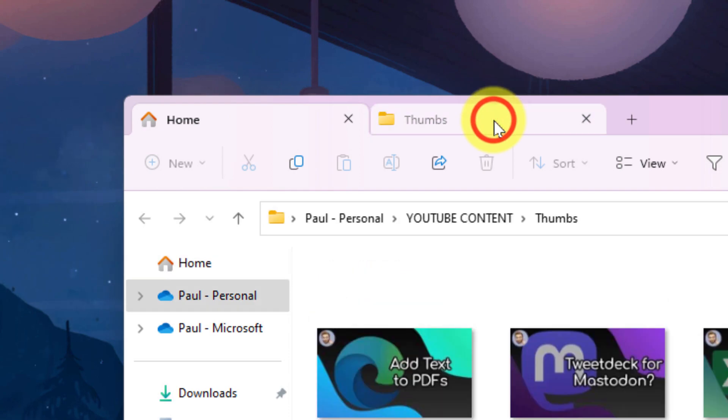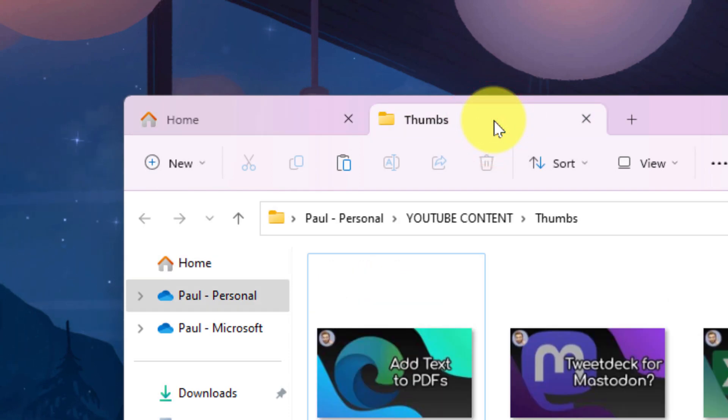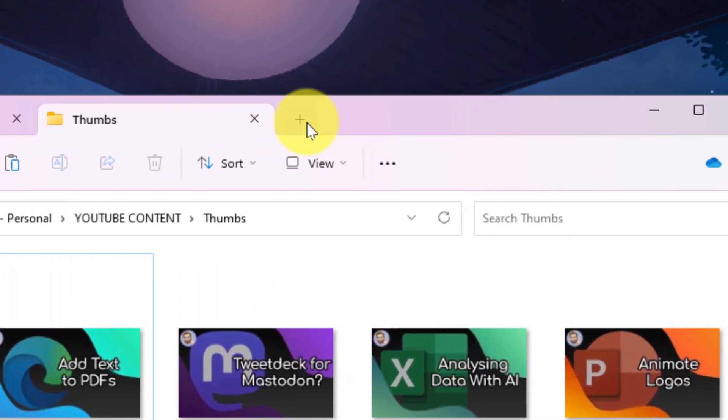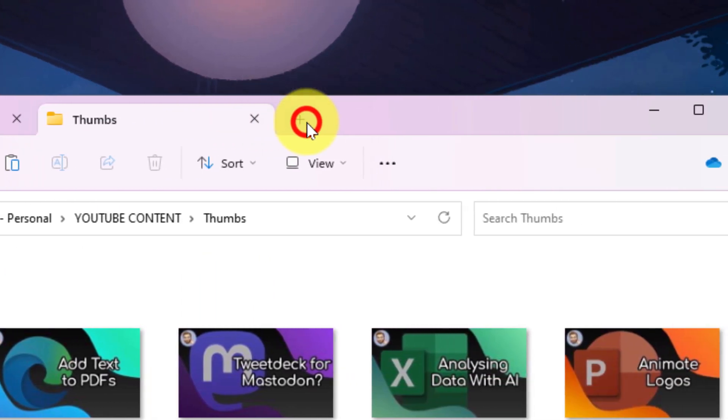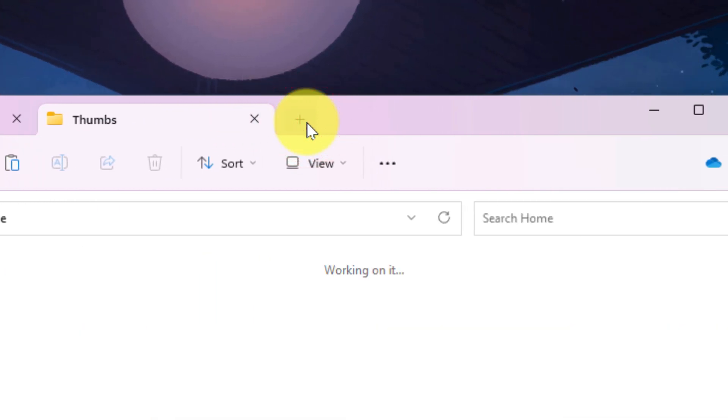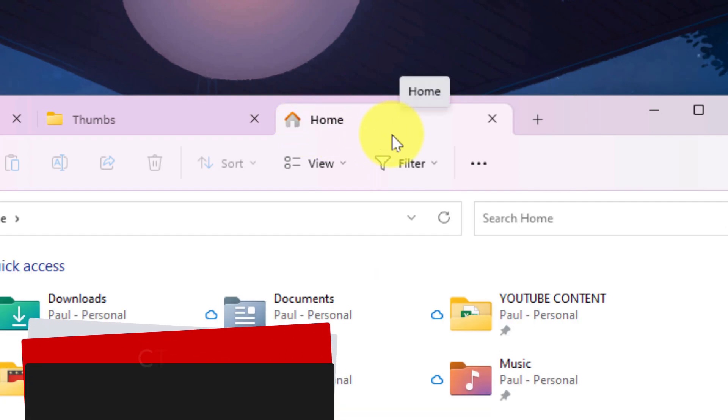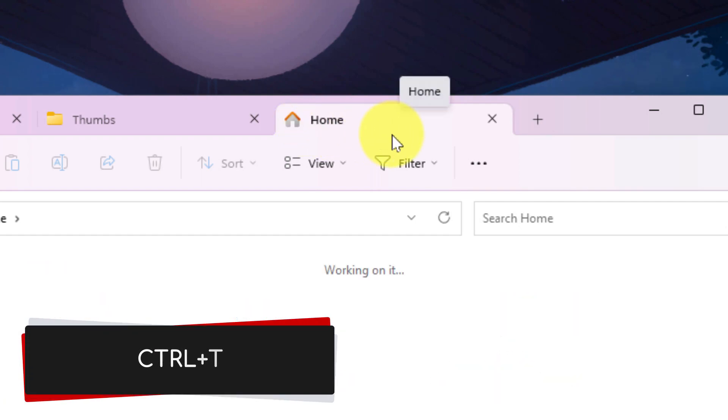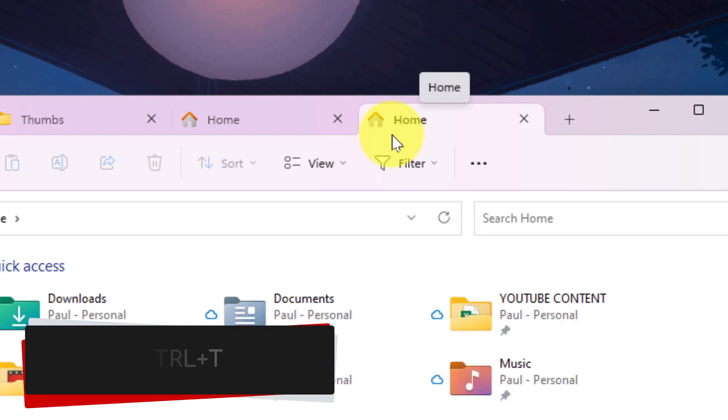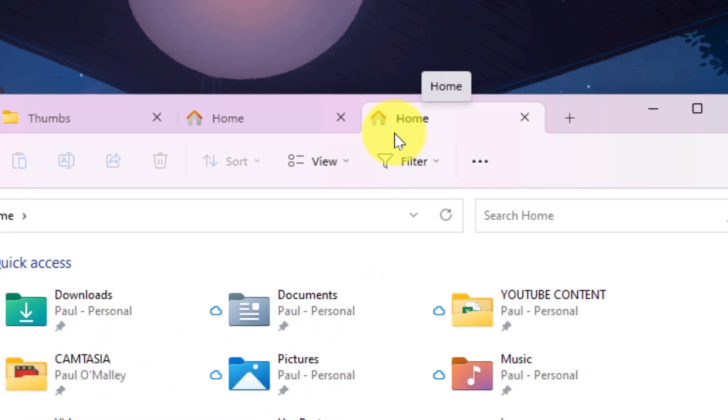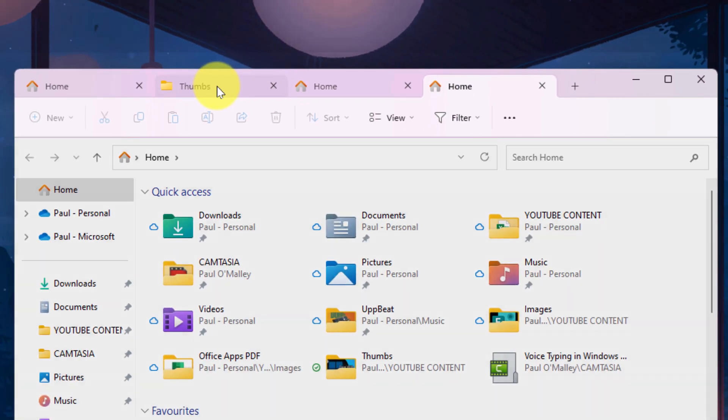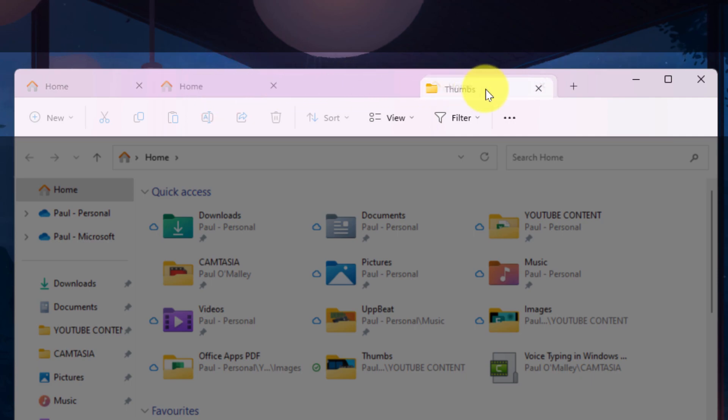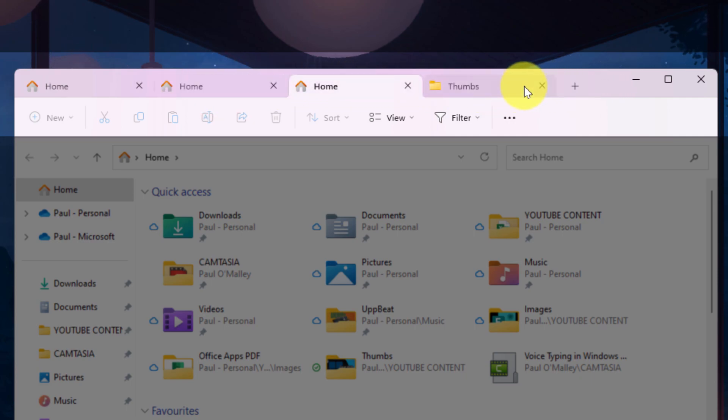And just like many of us are used to with our web browsers, there's a plus icon at the end of those row of tabs that we can use to create a new tab. And we're not limited just to that button as well, we can use the keyboard shortcut Control+T to create new tabs as well. We can create as many tabs as we need. And clicking and dragging on any of the tabs will allow you to reorganize them should you want them in a preferred order.